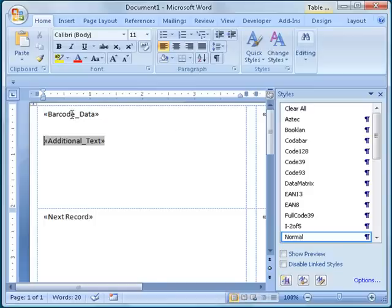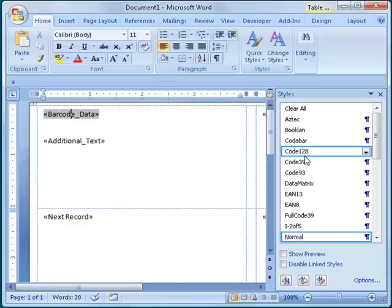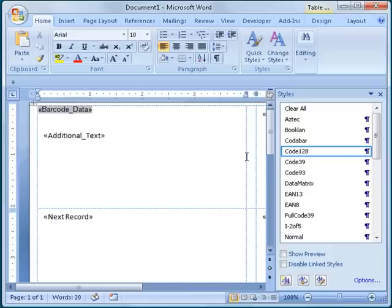To apply a style, I click on the Merge field I want encoded as barcodes and then select the style name from the styles list. In this case, I want to generate Code 128 barcodes, so I will select the style name Code 128. The Merge Barcodes macro uses the font size of the merge field to determine how tall the barcodes should be.